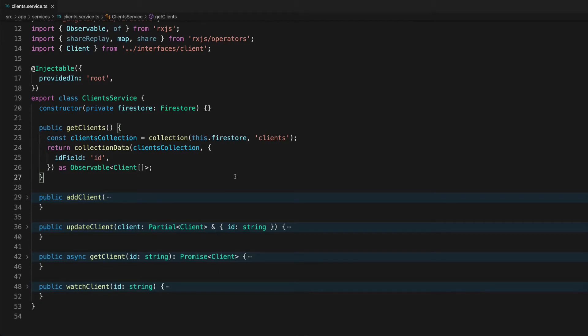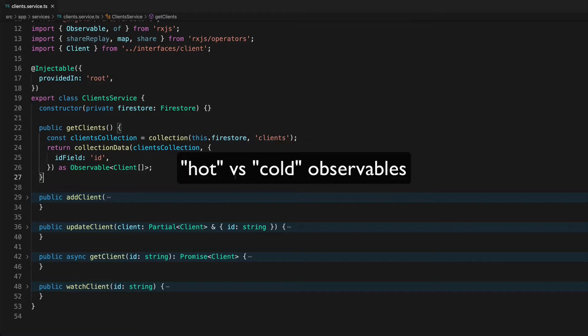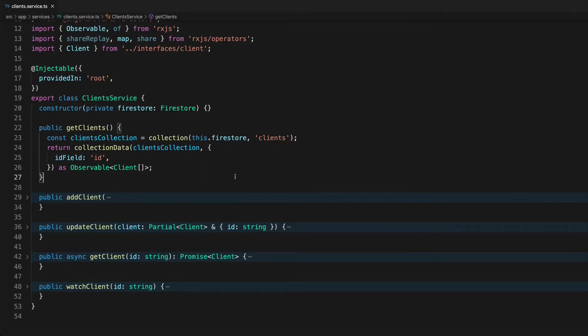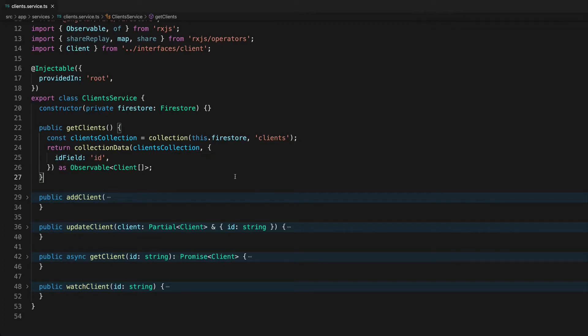If you want to learn about what the RxJS share and share replay operators do, what hot and cold observables are, how to cache data and prevent repeatedly executing expensive operations like calls to a server or establishing web sockets, come on a journey with me as I walk through this example.